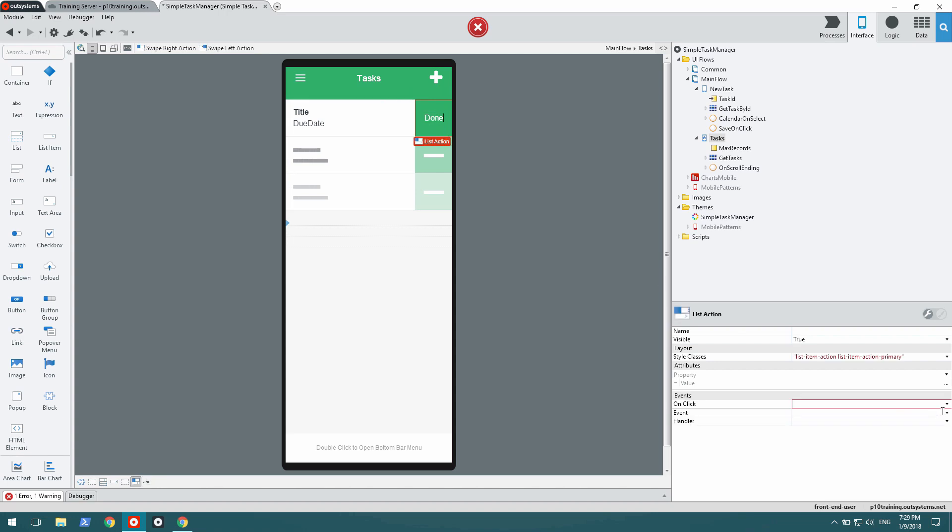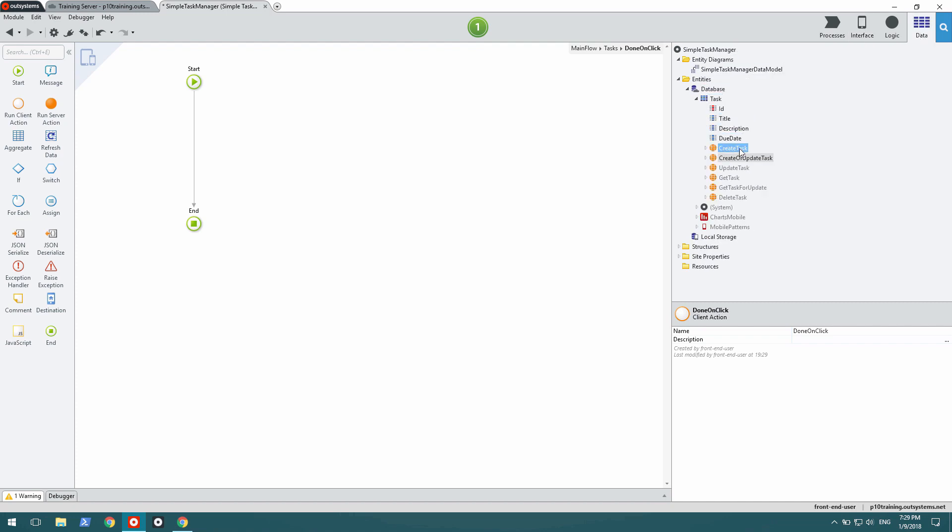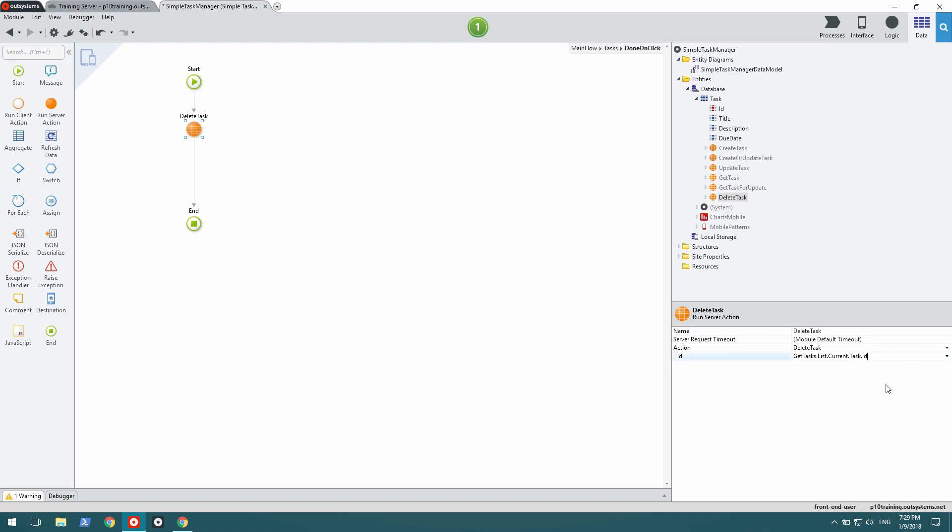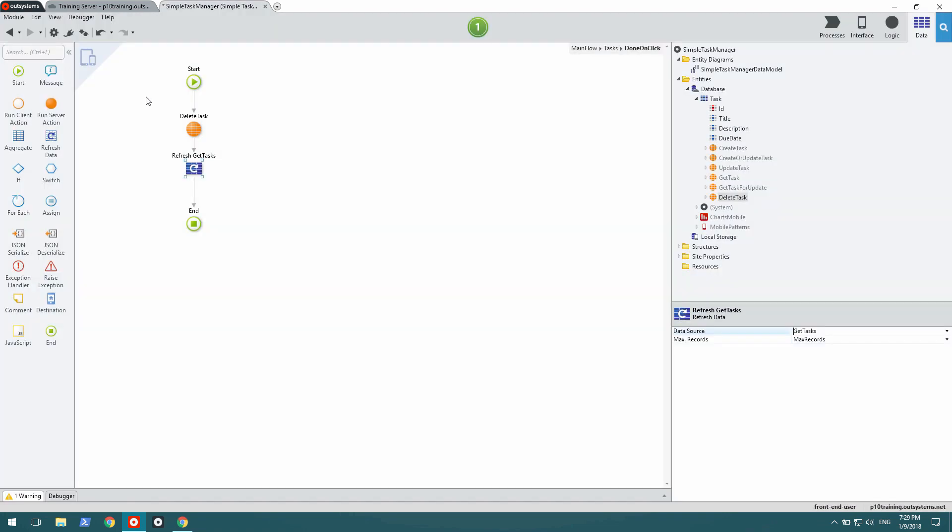I need to create an action that runs when the user swipes left. And this one simply deletes the task. However, because I'm going to stay on the same screen, I need to refresh the data. And I'll keep the end note this time.